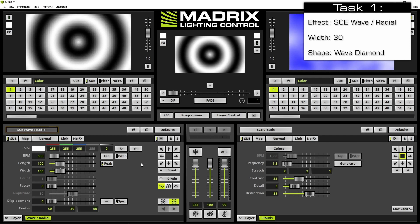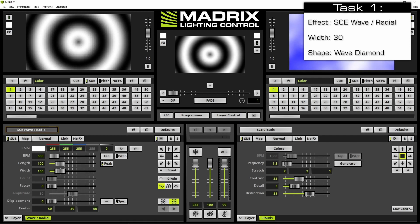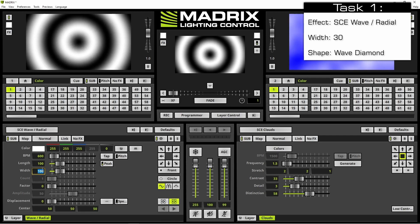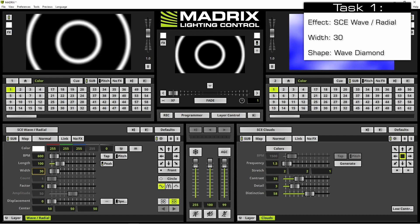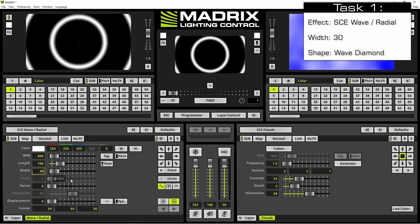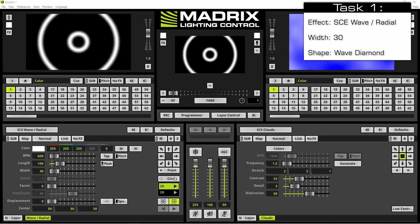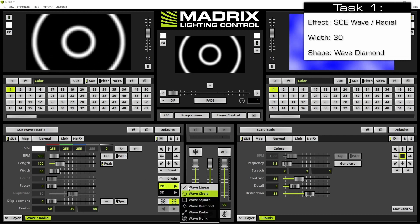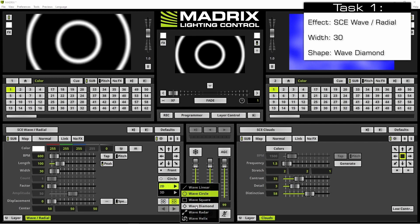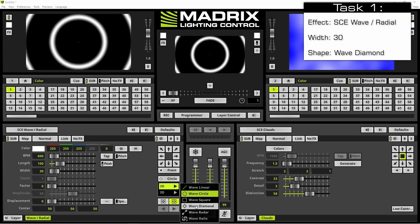Now we want to change the white to 30 and the shape type to wave diamond.